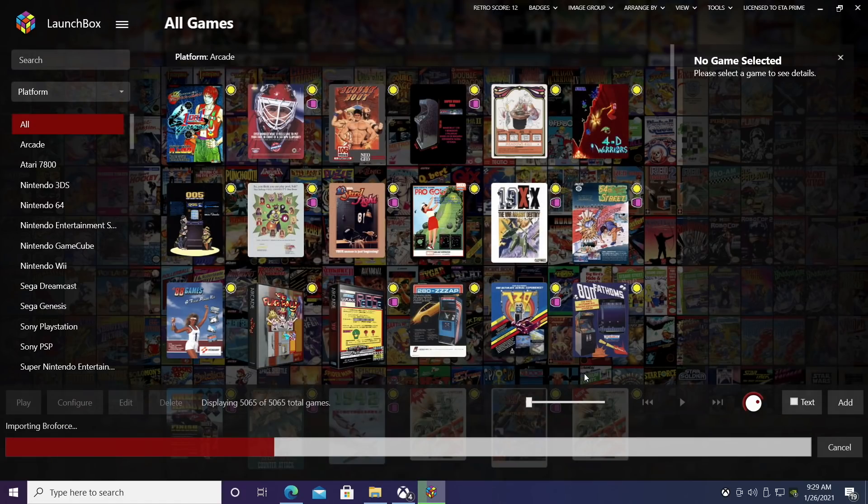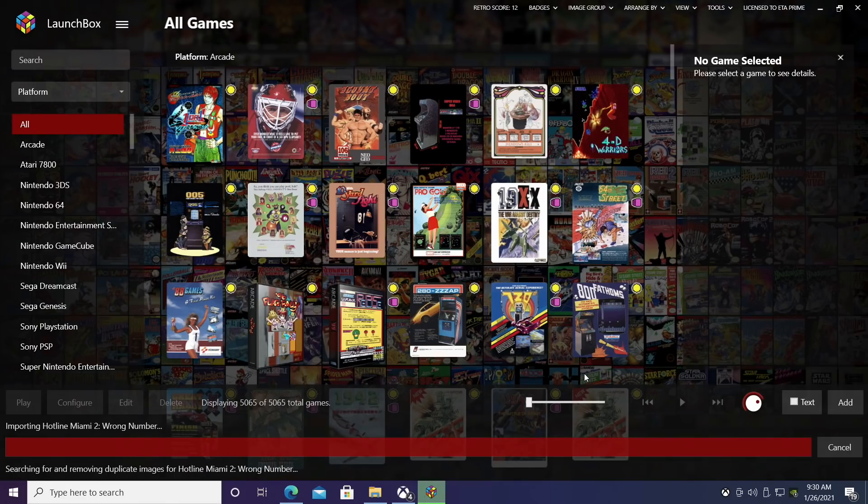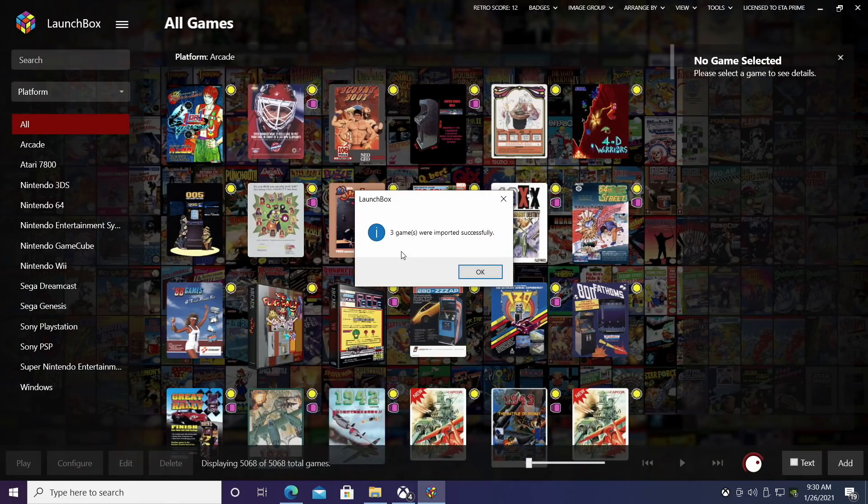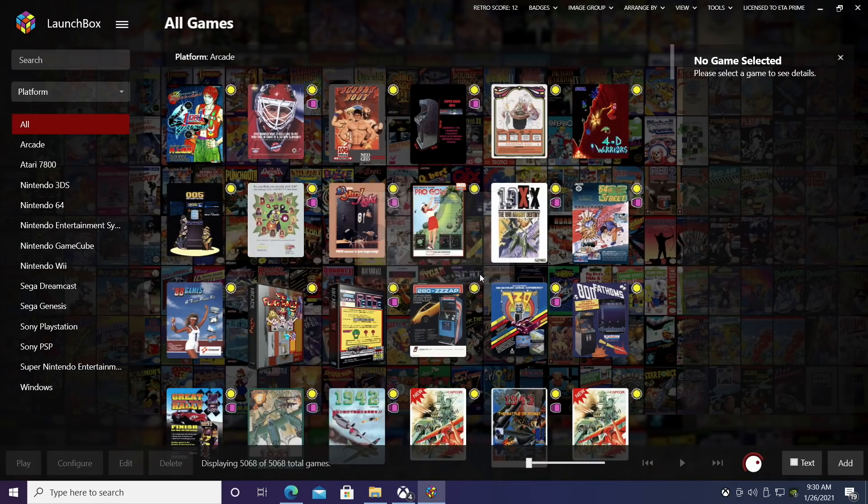Now it's going to scan through, download all the metadata and artwork for these Amazon games. I only had three of those games installed on my machine and those are the only ones I wanted to import. We'll choose OK.